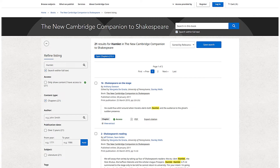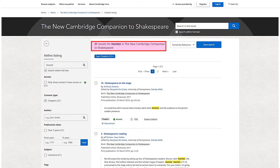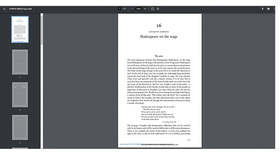Now we can see that Hamlet is referenced in 21 chapters of this book. Select the PDF icon to access a PDF version of the chapter. The PDF will open in a new window, and you can then choose to save or print the chapter by clicking on these icons.